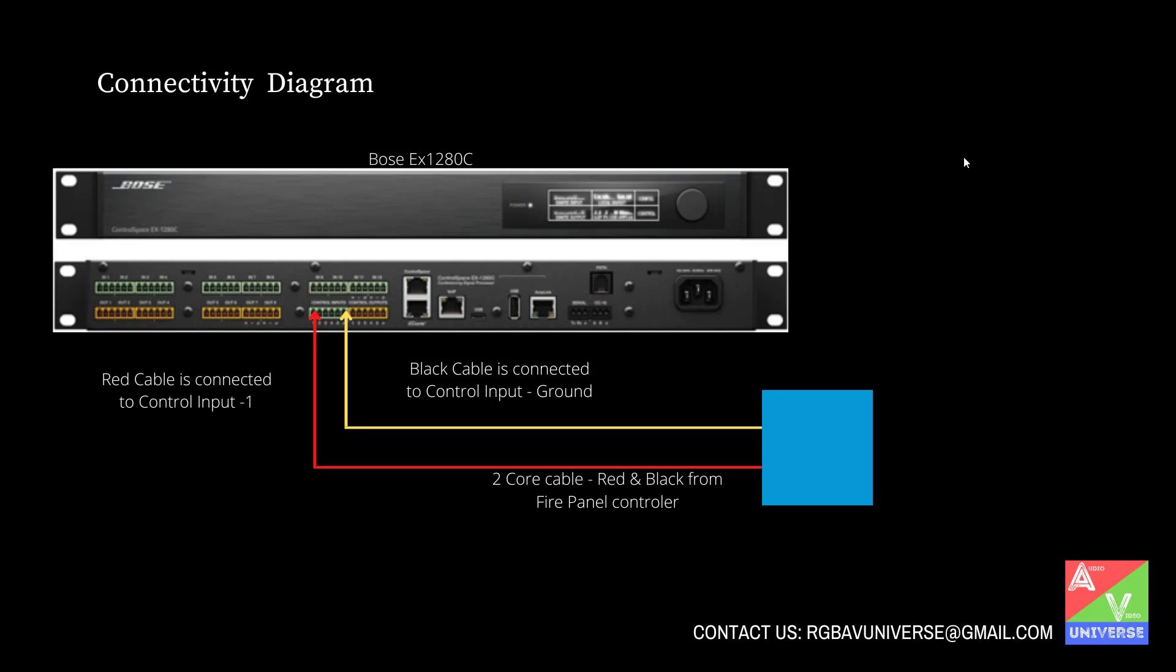Hello everyone, in this video I will show you how to integrate fire protection system with BGM. The physical connectivity diagram as shown here.